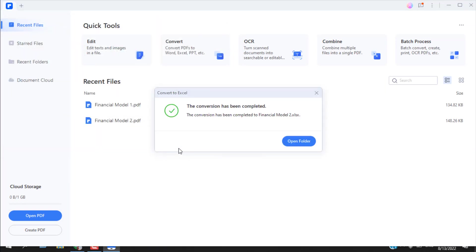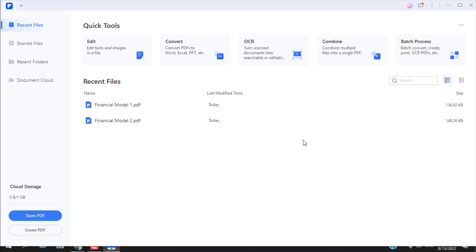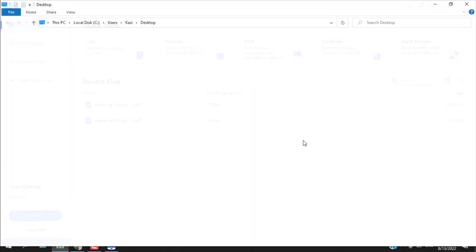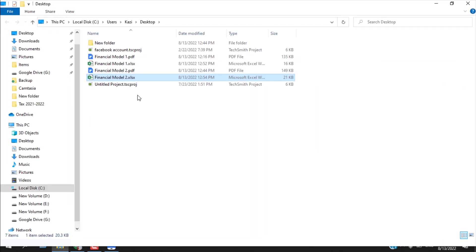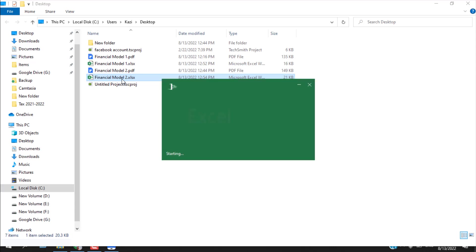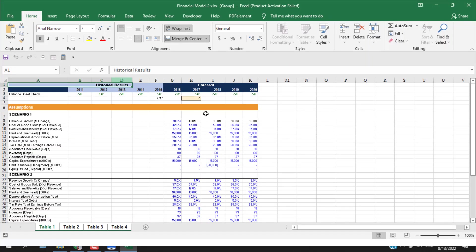It's done. You don't have to edit it before converting it. You can directly convert it. Now if I click on open folder and the second financial model is this one, if I open it in Excel...